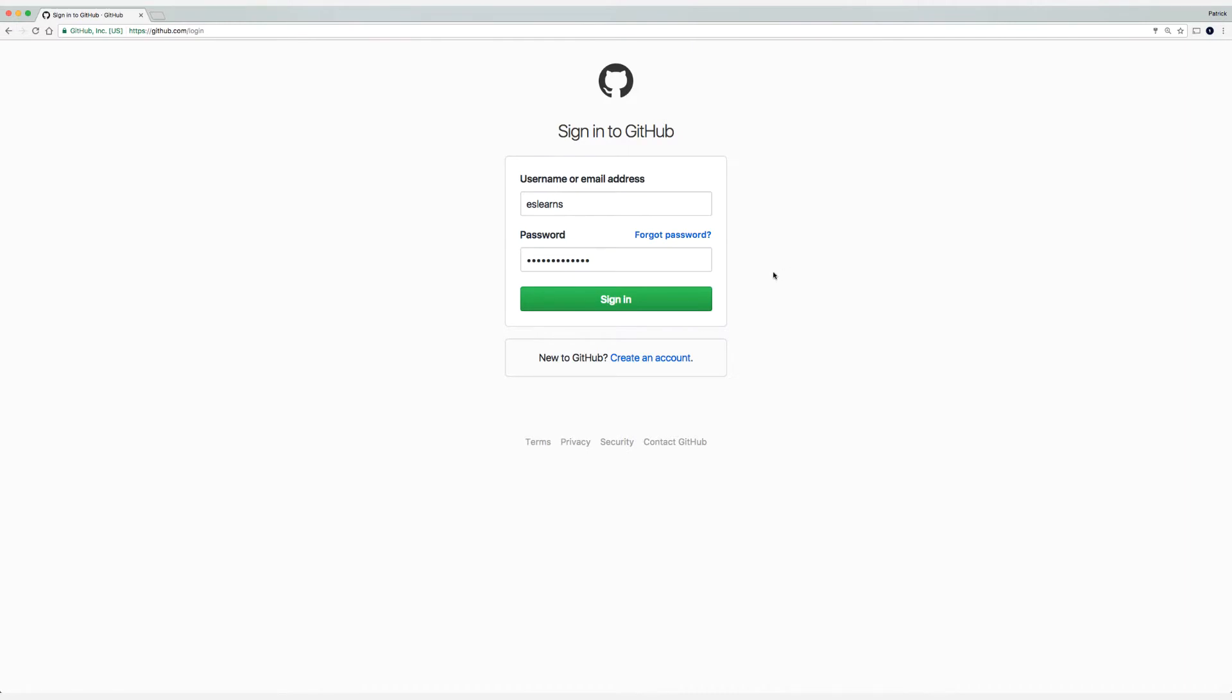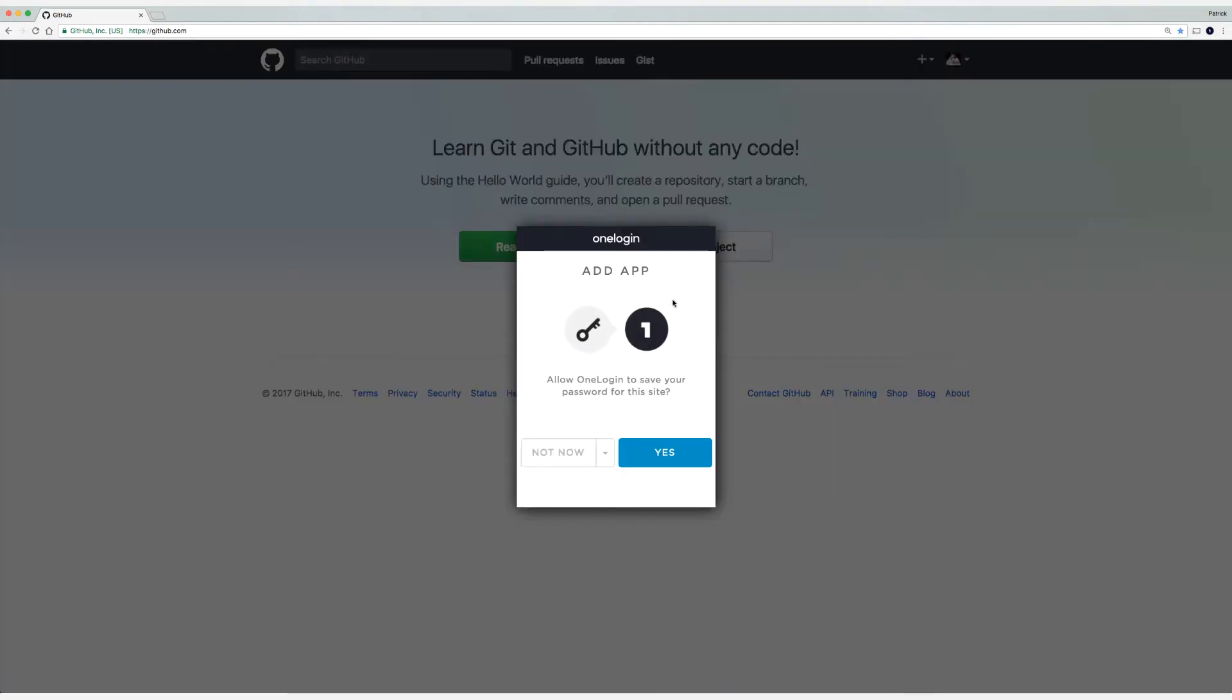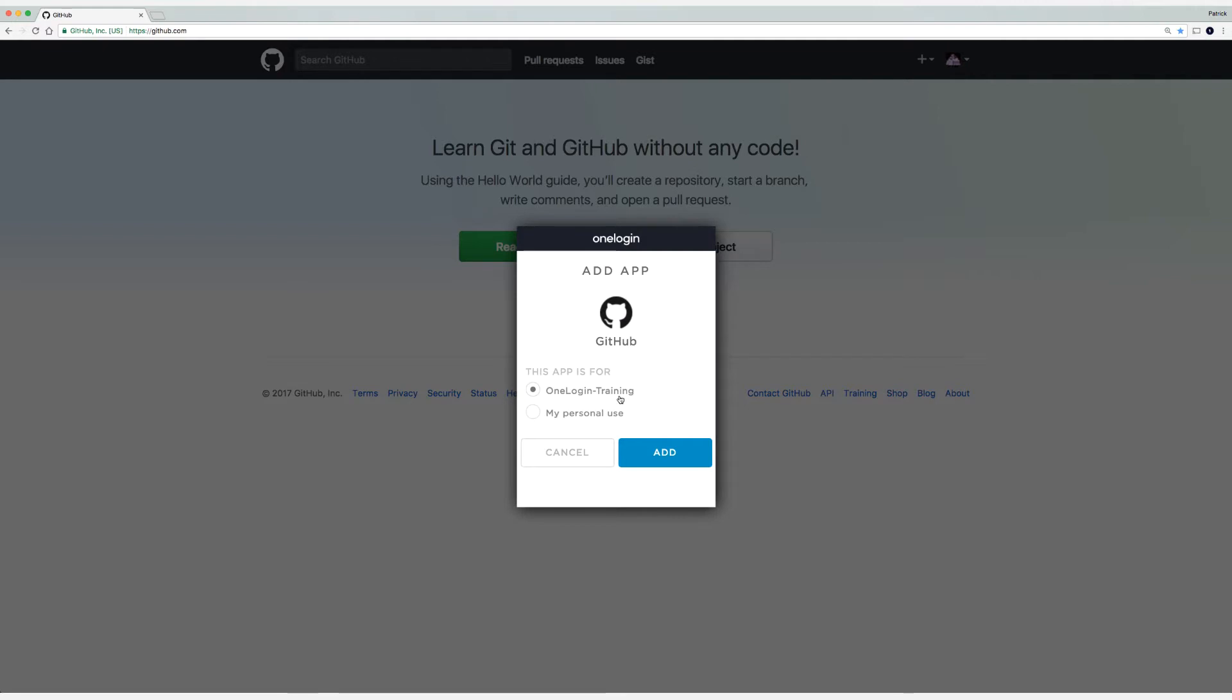So sign in with your company credentials, and then you'll be prompted to add the application. So select Yes. Next choose Company, or in my case, the name of my company, which is OneLogin-Training. It'll always be on the top, and Personal will always be on the bottom. Select Add.